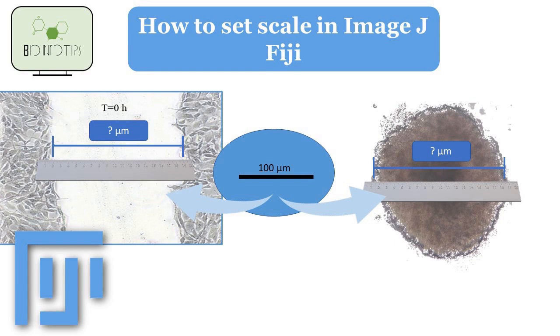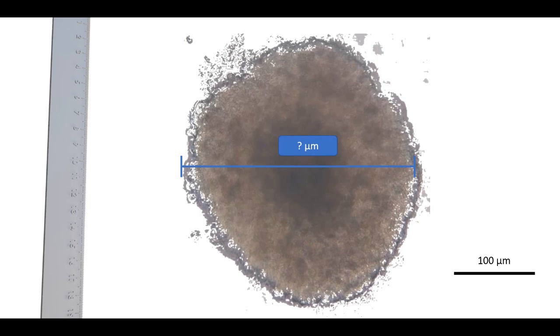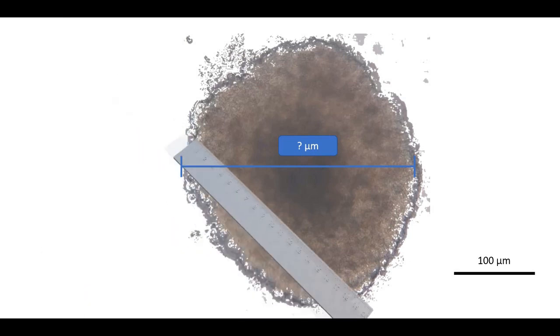Defining the scale in ImageJ is important because it allows you to measure objects accurately in real-world units such as millimeters, micrometers, or nanometers.